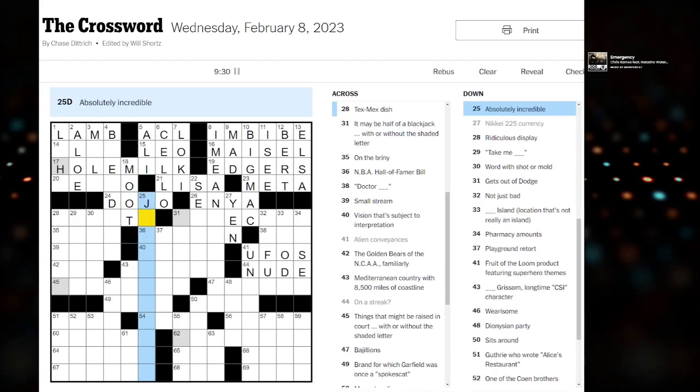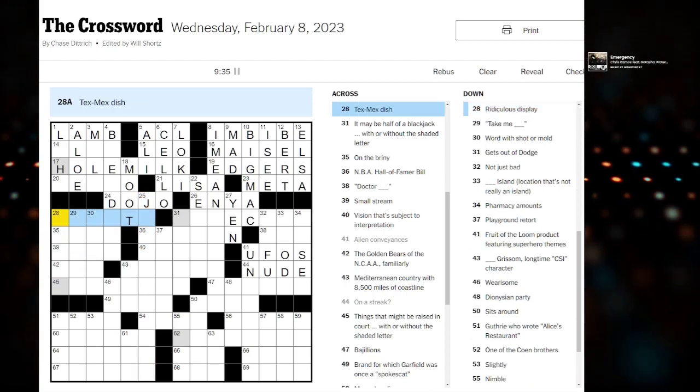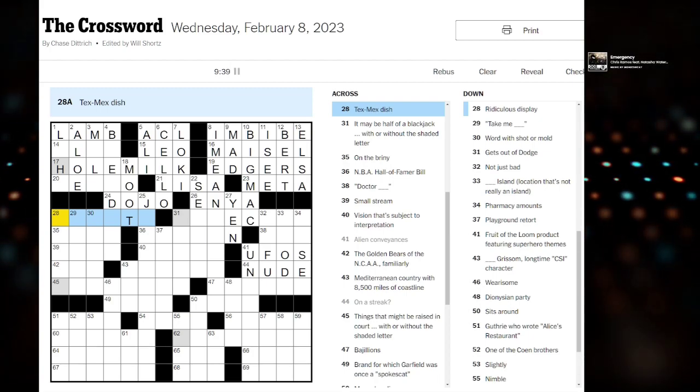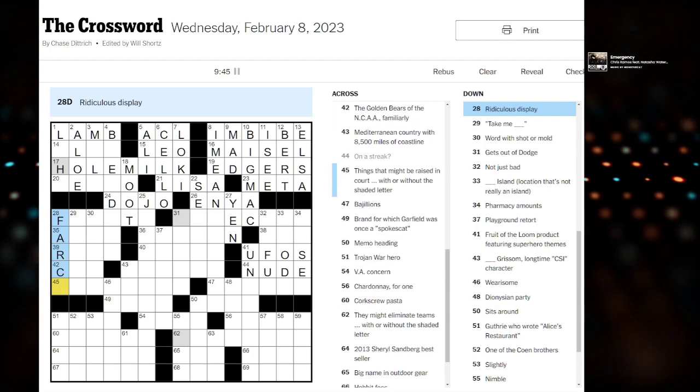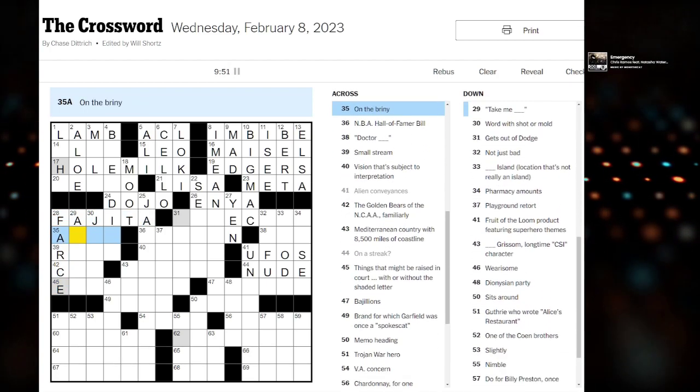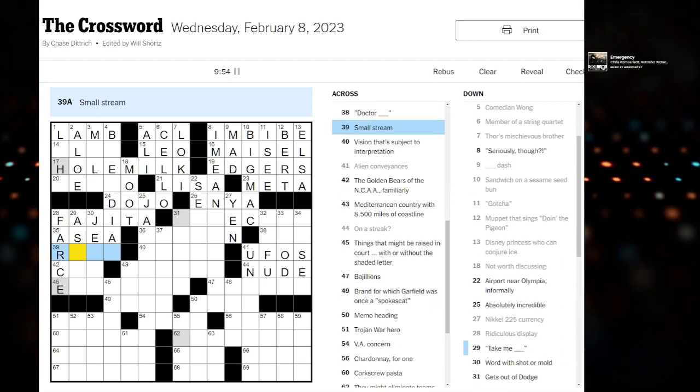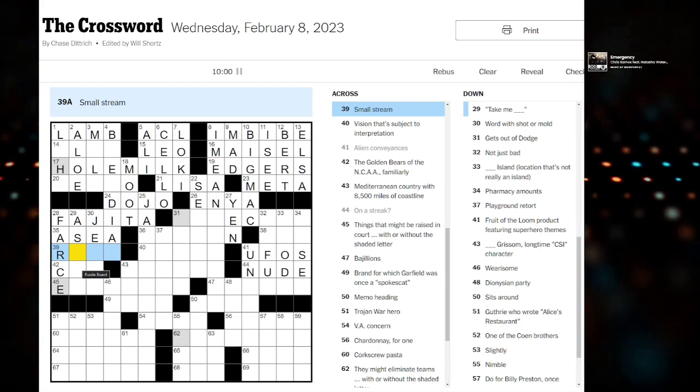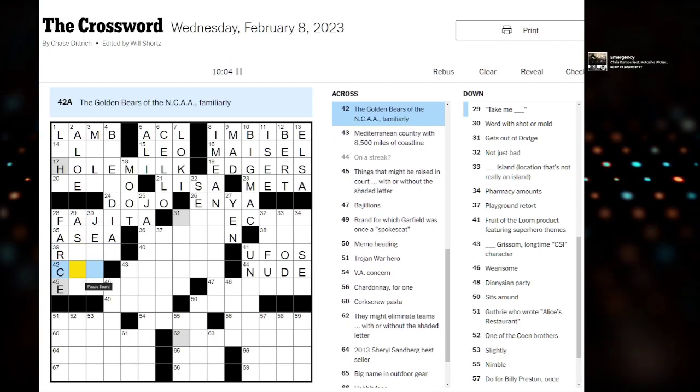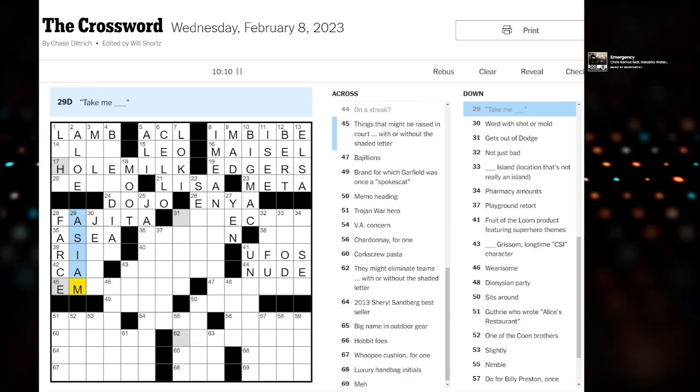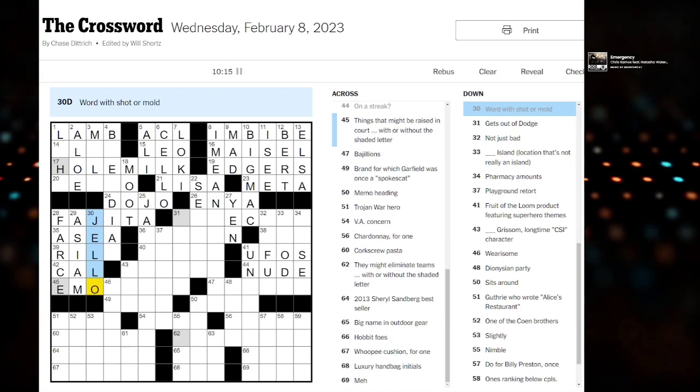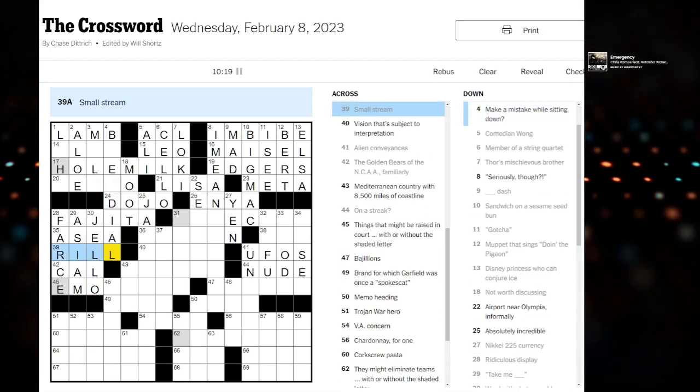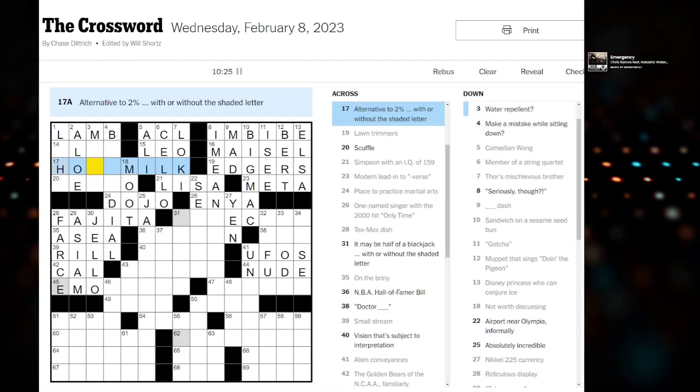Not worth discussing is moot. Tex-mex dish. I was hoping we might have tacho. Ridiculous display. Farce? Is it fajita? Tex-mex dish? On the briny, a sea. Small stream. I was thinking rivulet, but that's too small and too long. Take me as I am. Word with shot or mold. Jello? Shot, jello, mold. Oh, a small stream is rill, of course.